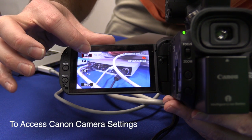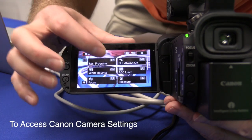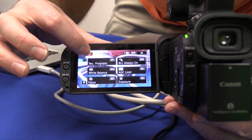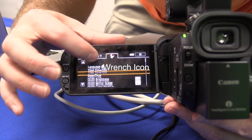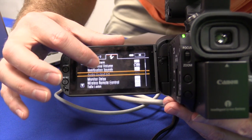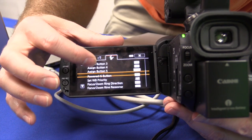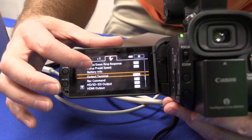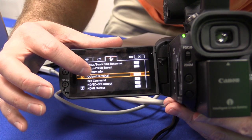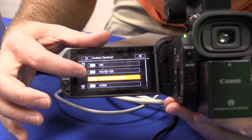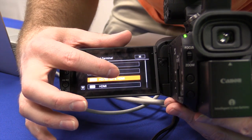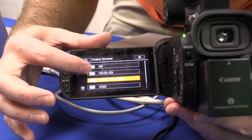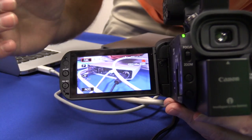To access that you simply tap on Function, Menu, go over to the gear and scroll to where it says Output Terminal. And here we can choose. Make sure that you either have HD SDI and HDMI turned on or HD SDI. In this case I'm going to send out both signals.